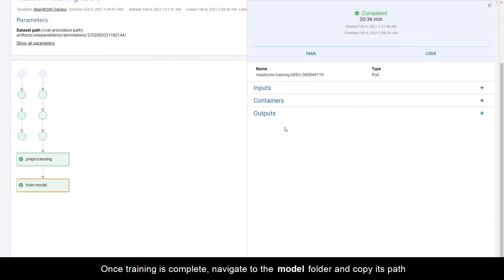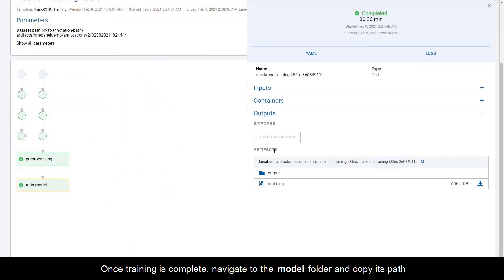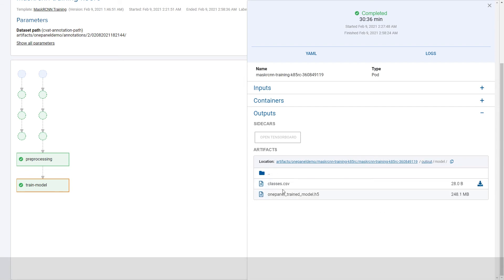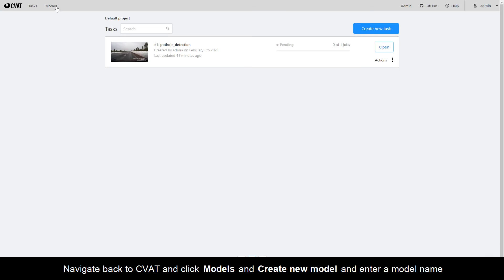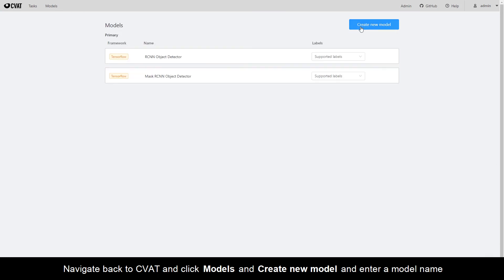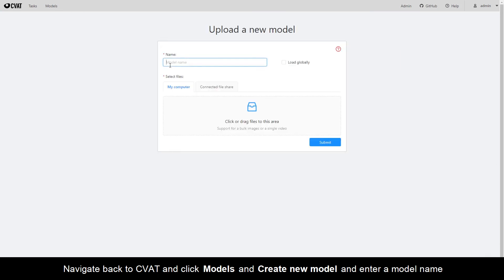Once training is complete, navigate to the Model folder and copy its path. Navigate back to CVAT and click Models and Create New Model and enter a model name.